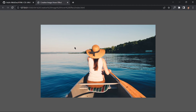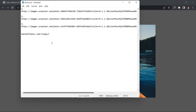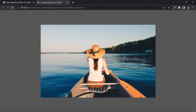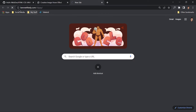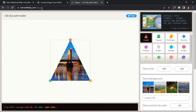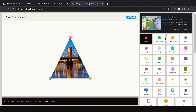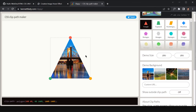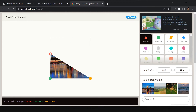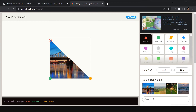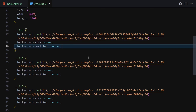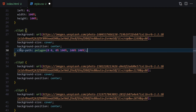Now we want to clip the images. There's a useful website for generating clip-path values — I'll drop the link in the description. On that site you can see many clipping shapes: hexagon, heptagon, octagon, arrows, and more. You can visually drag the shape and then copy the generated clip-path value.